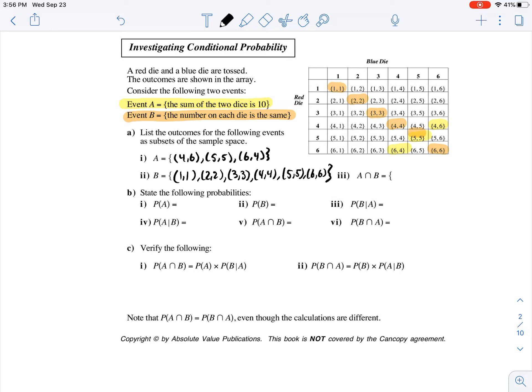Now list the outcomes for the intersection of A and B. So what's the common outcome? It's the 5 and the 5.